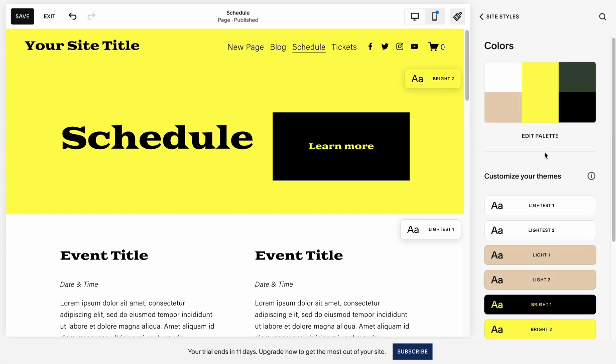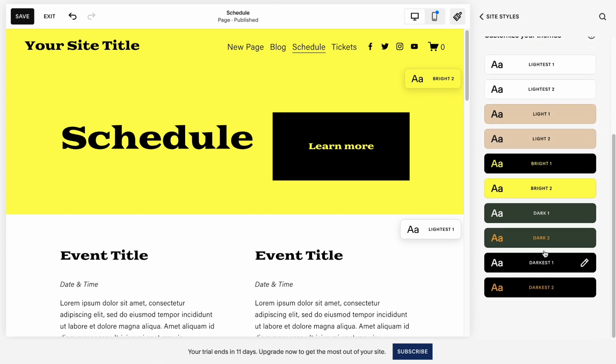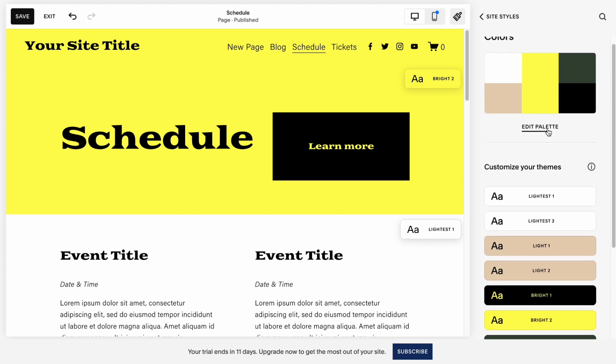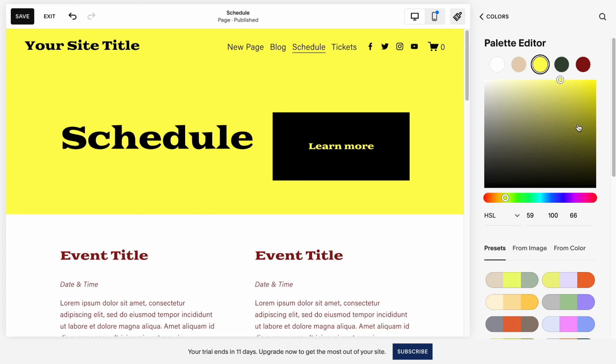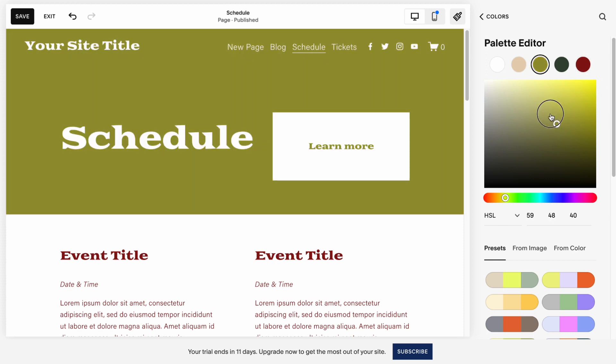And after that, we can easily customize our themes. As you can see, we can try to find something suitable right up here. But to make it easier, we can click on Edit Palette. And after that, we can change colors inside of this platform and they'll be changed automatically.